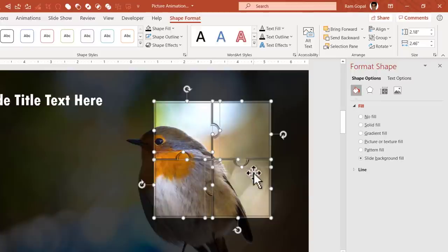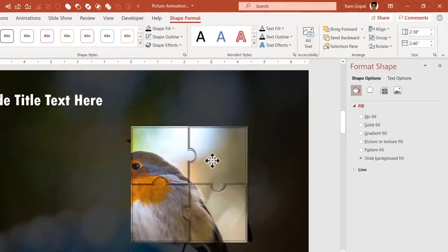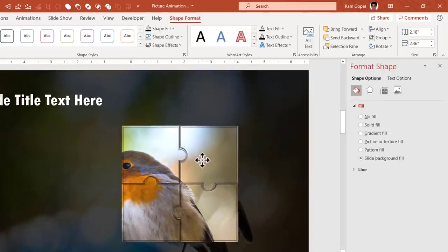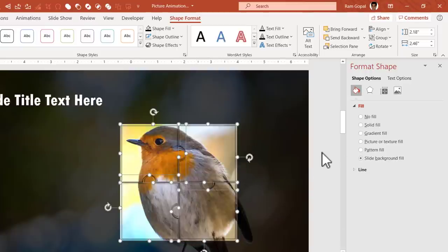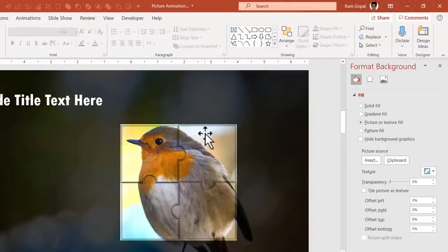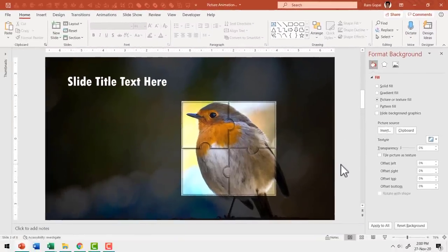With all four pieces selected, ensure they are positioned properly in the exact area you want to capture. Click outside and now we have the four pieces in place.